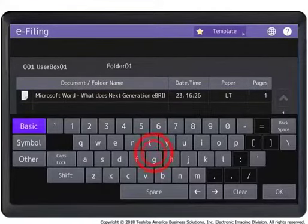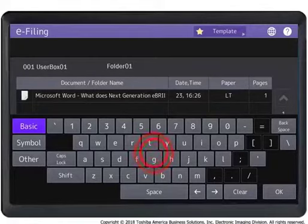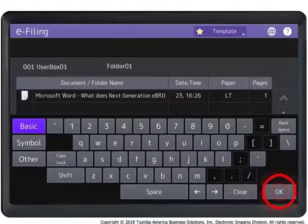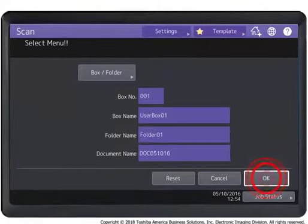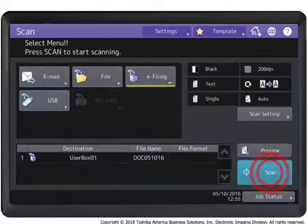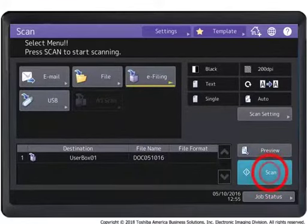Change the document name if necessary using the on-screen keyboard and then press OK. Press OK. Press Scan.